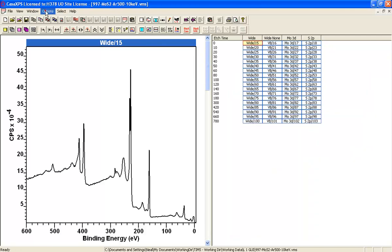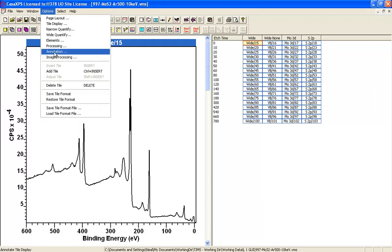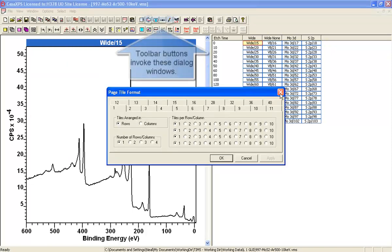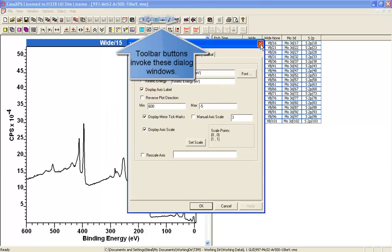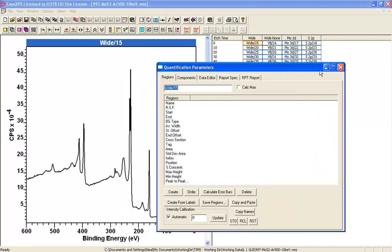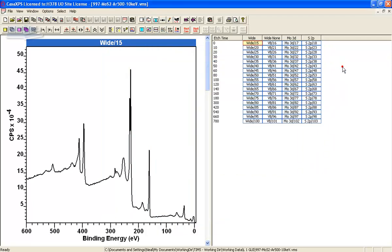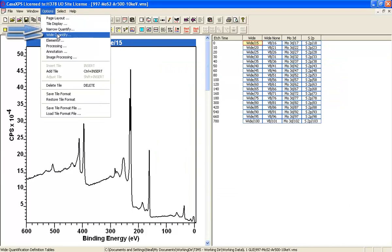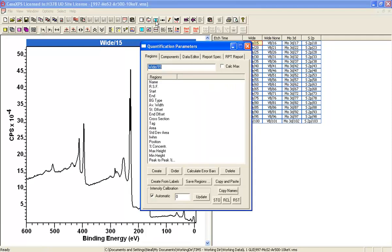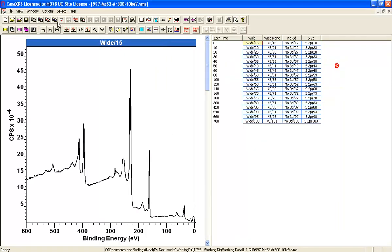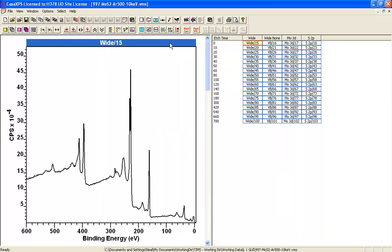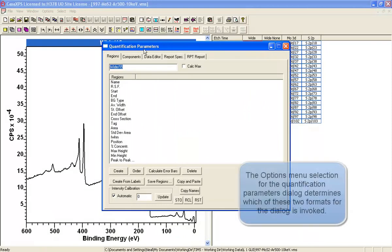These primary options on the options menu are also available from a set of toolbar buttons. The quantification parameters dialog window will come up in the format previously selected from the options menu. So if I select narrow and close this window and then select from the toolbar it'll come up with the narrow one. However, if I select the wide one from the options menu and then at a later time select from the toolbar, it's the wide one that comes up.